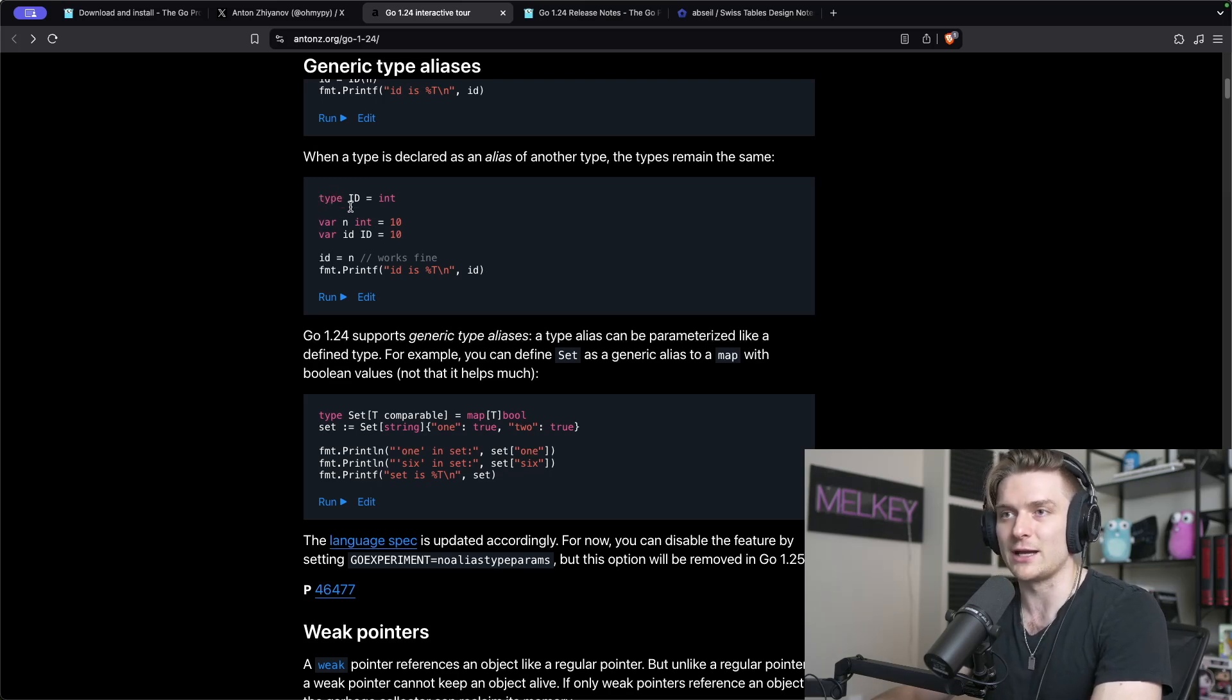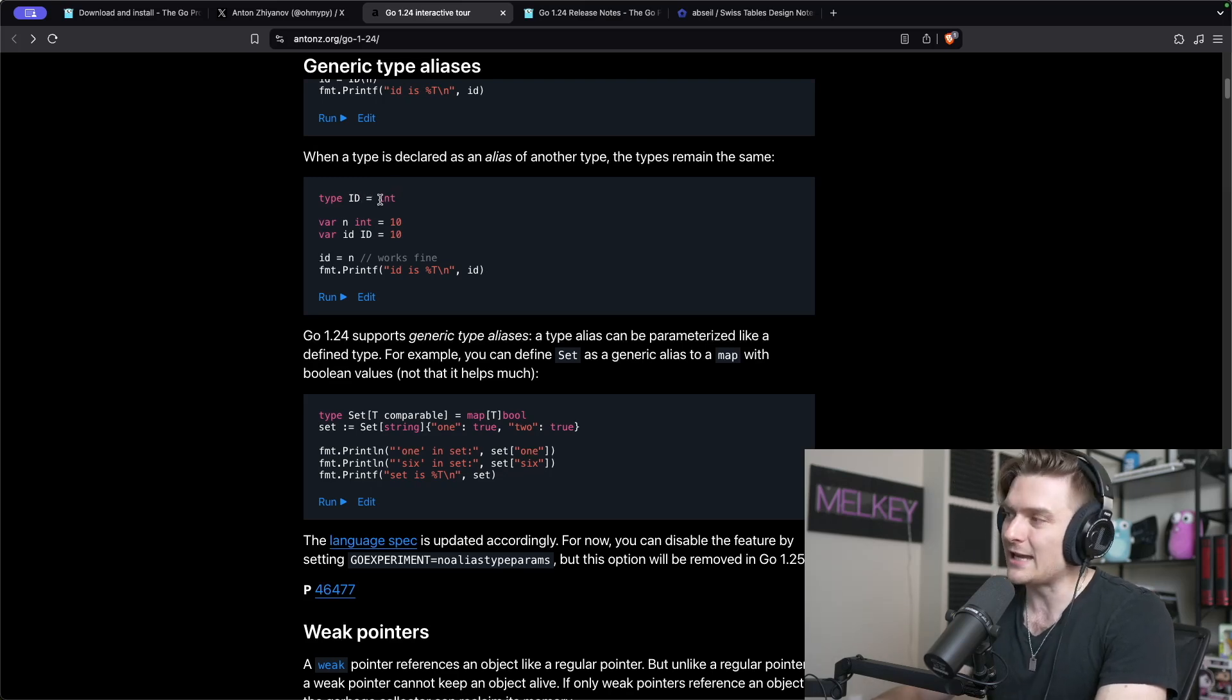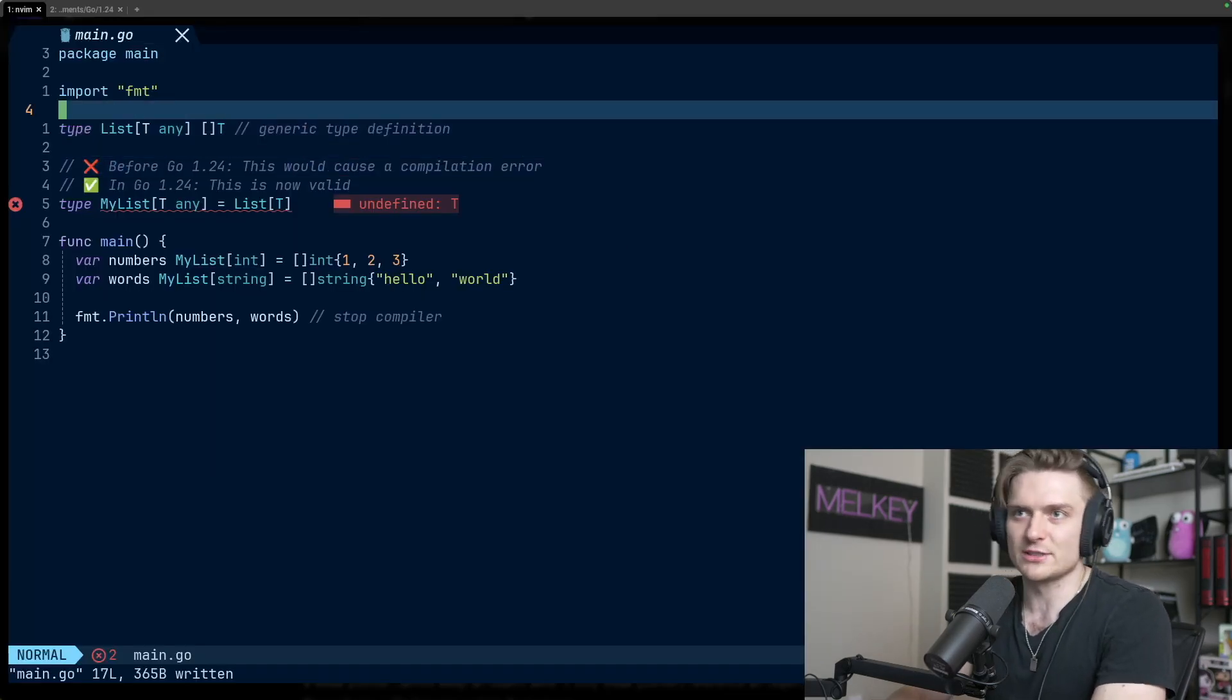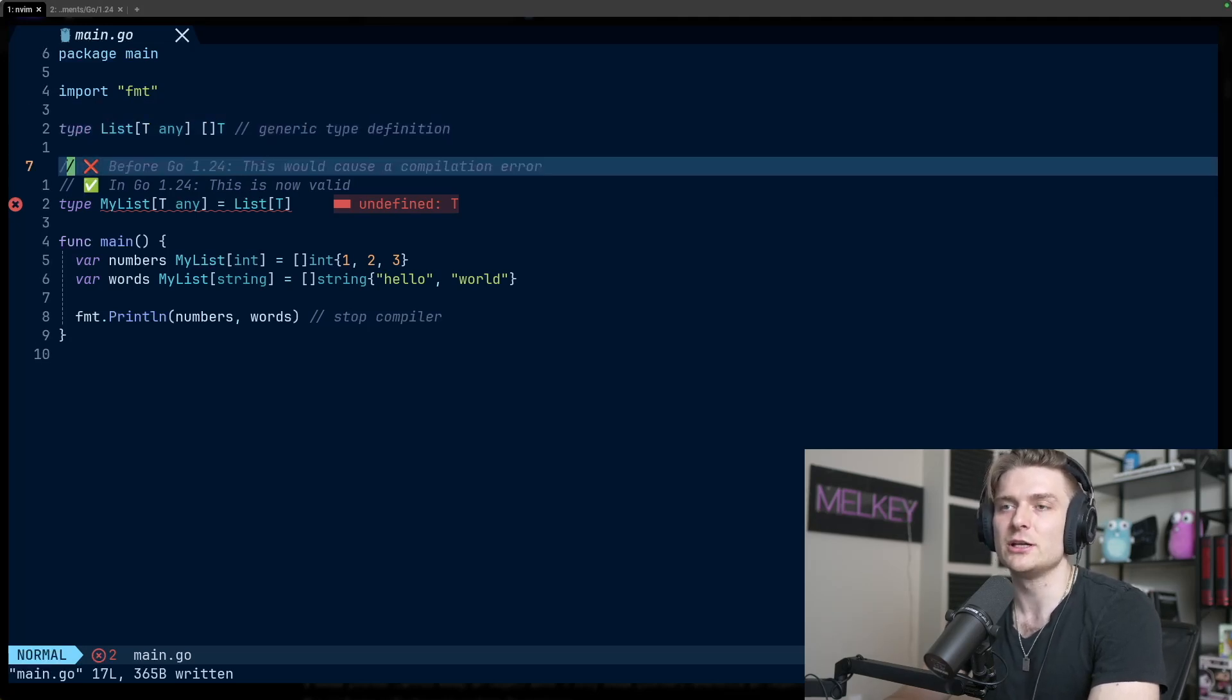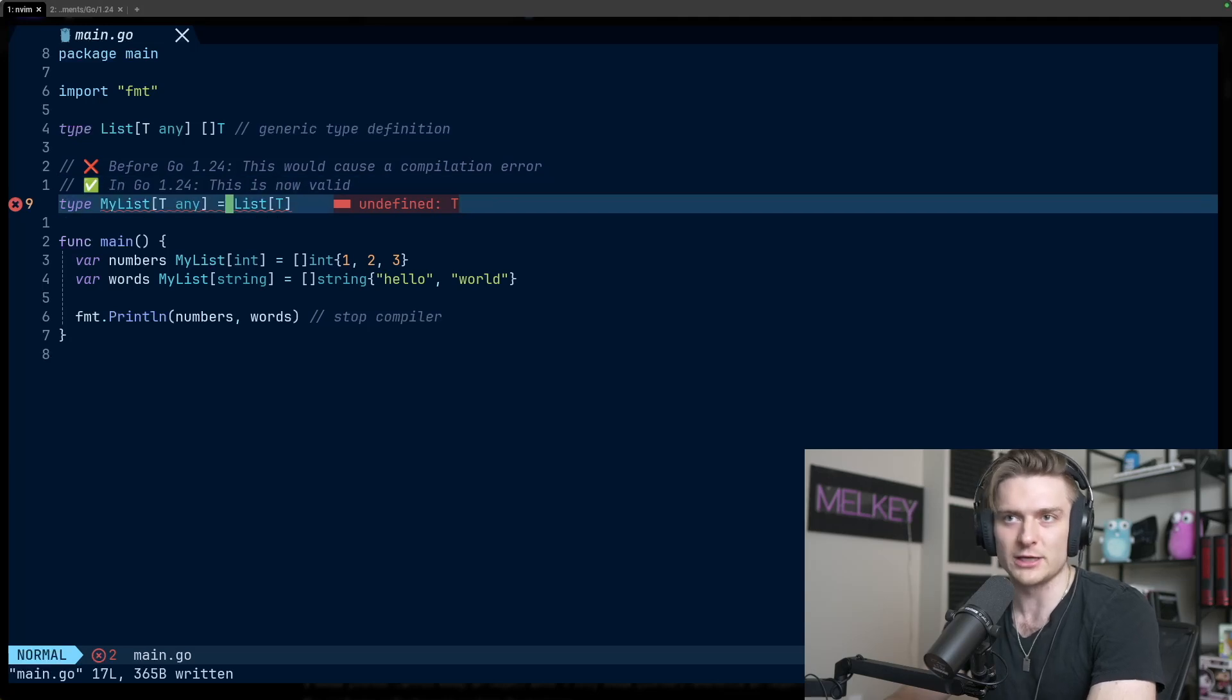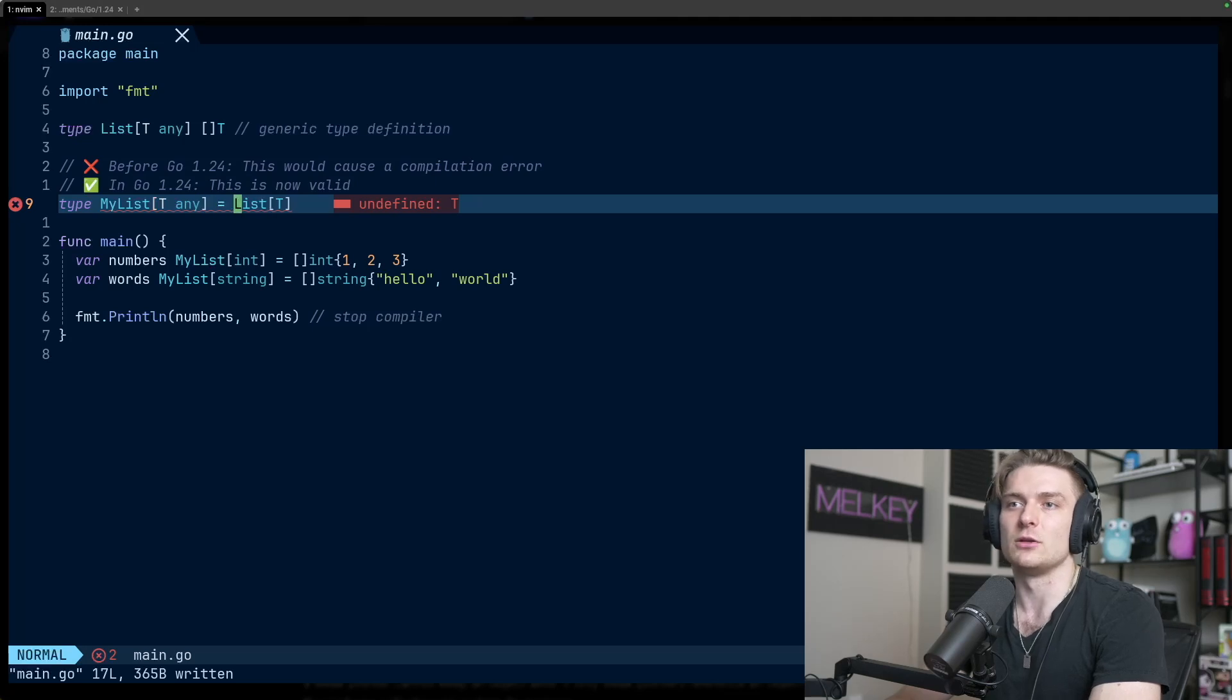Whereas in the example right below it, we have a generic type declaration as an alias of another type. So type id equals int, and now this new type id and int are fully interchangeable with one another. I quickly wrote this code to demonstrate this example. You can see this type list which is a generic type definition here.